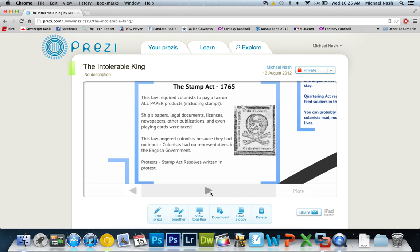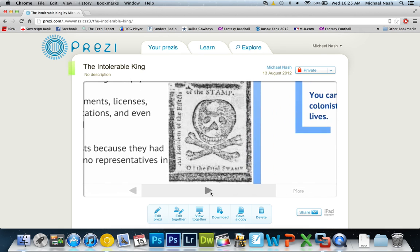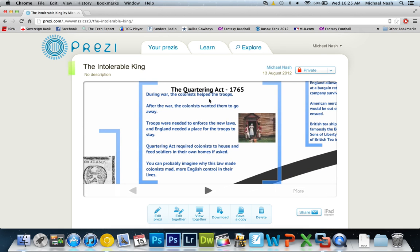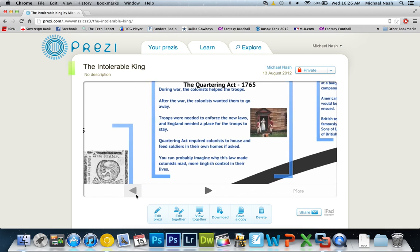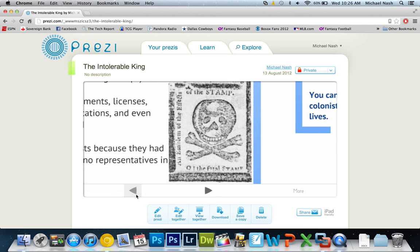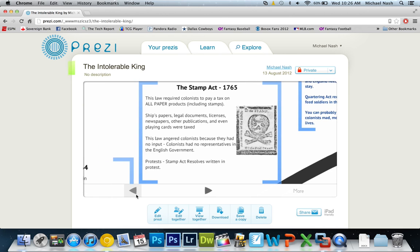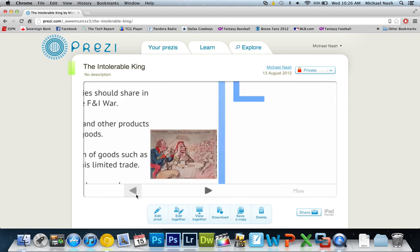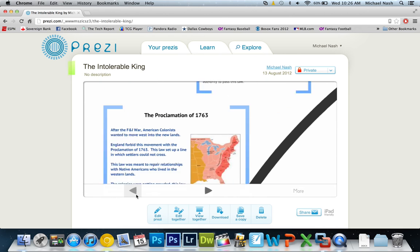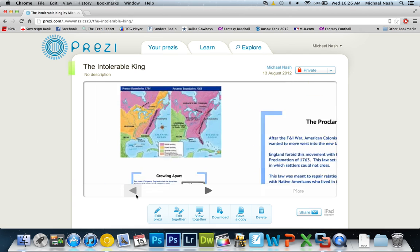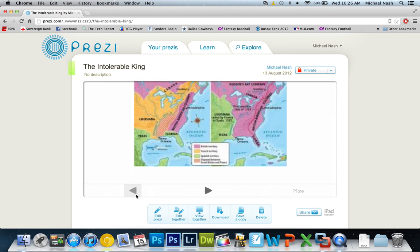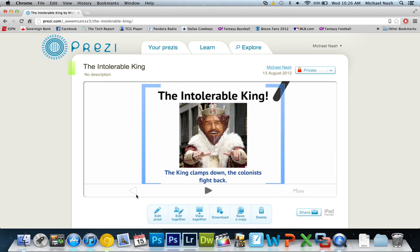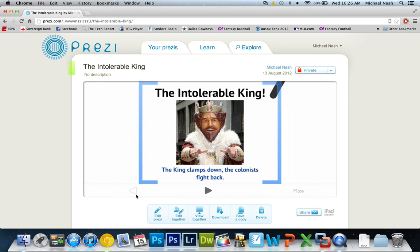A couple pointers for presentations you might notice. You want to try and keep your text limited. You don't want to have big paragraphs of text. I try to come up with some interesting photos to show kids, some that are pretty funny. You may have noticed that my intro slide had the Burger King man. Something to keep it light, a little bit humorous. It definitely helps keep their engagement a little bit more.